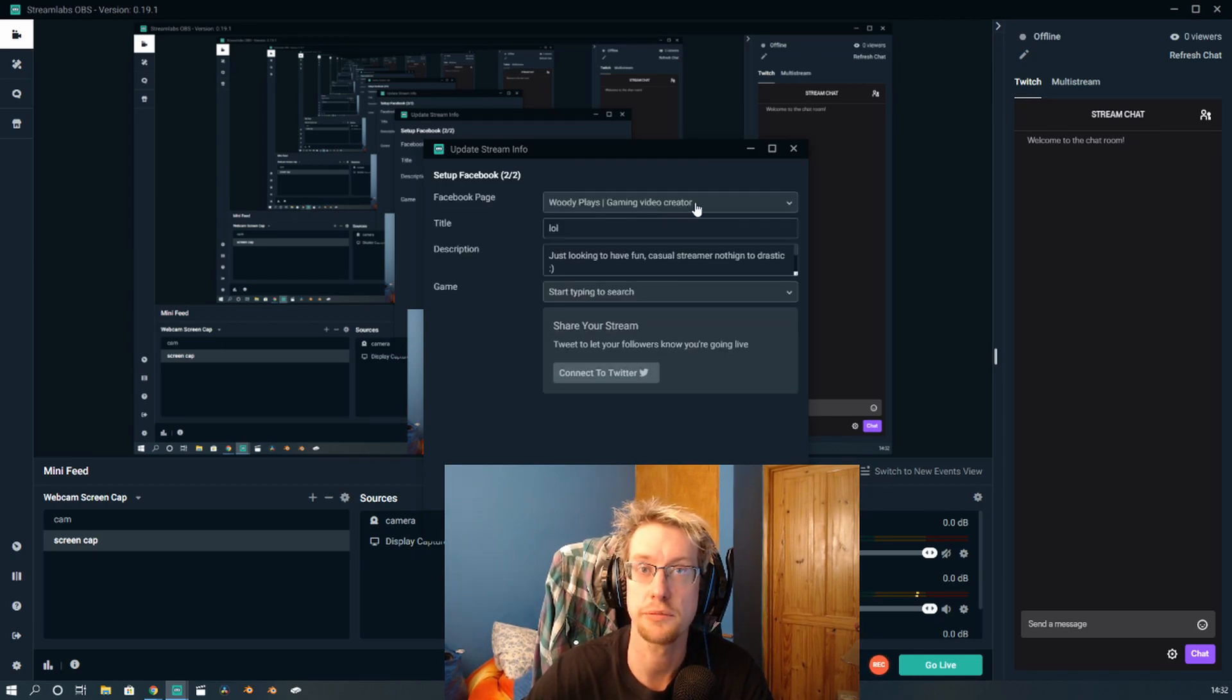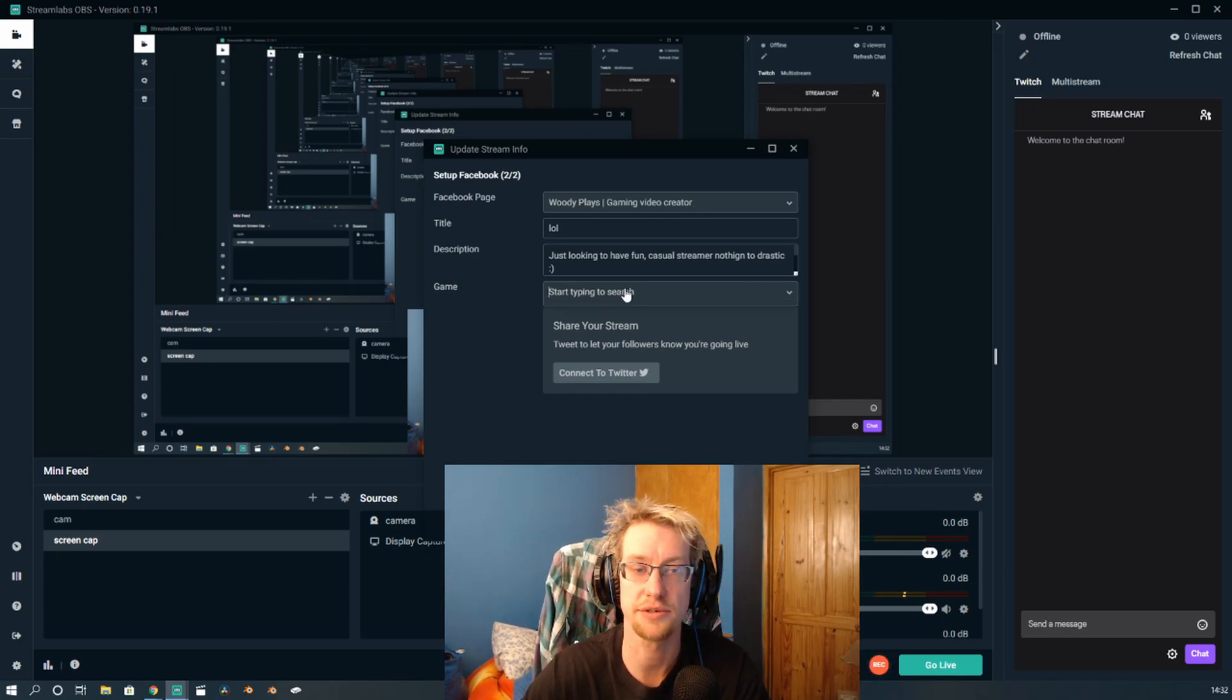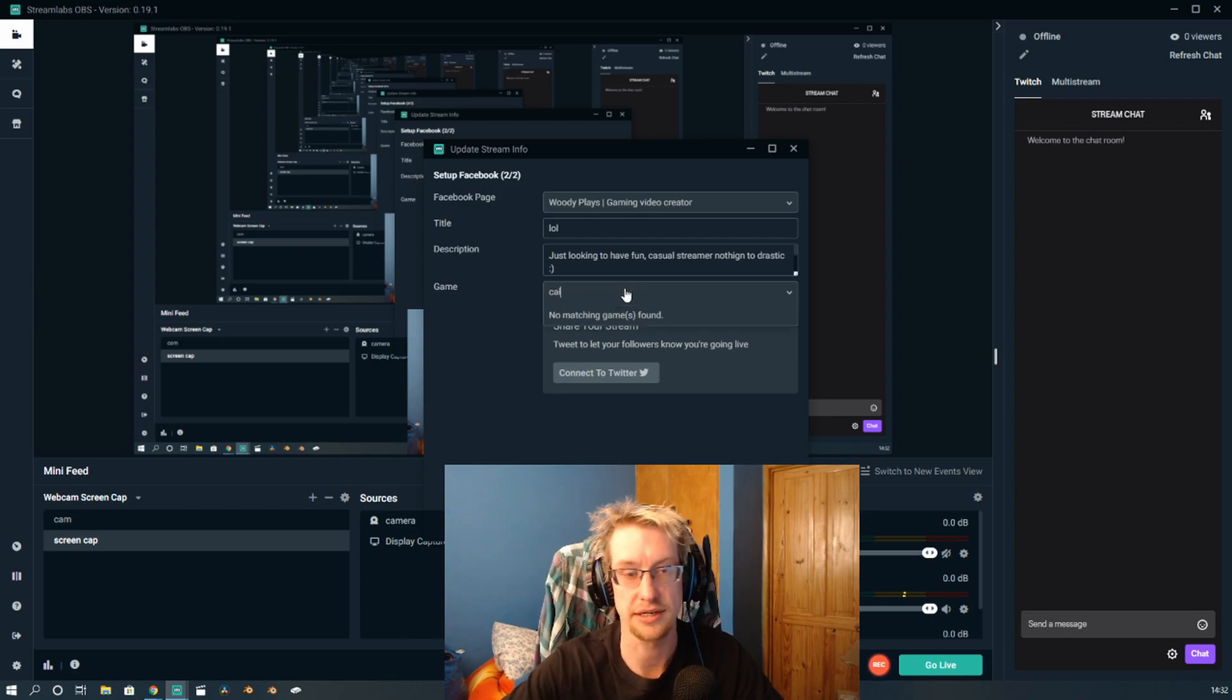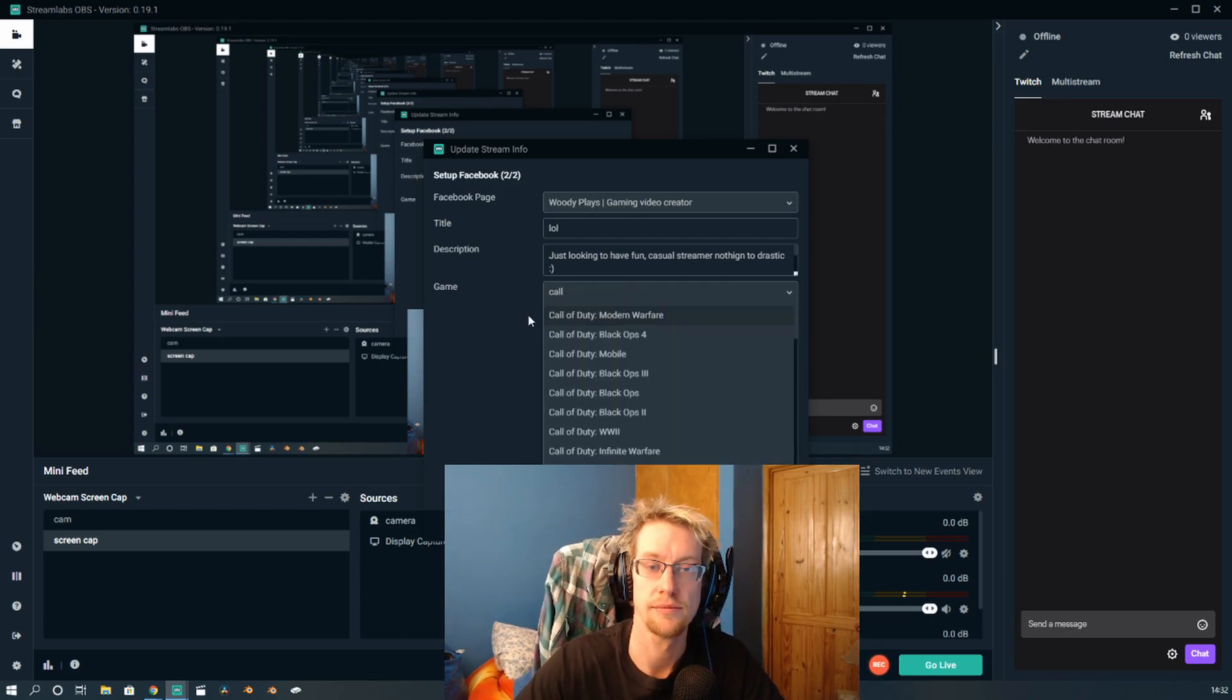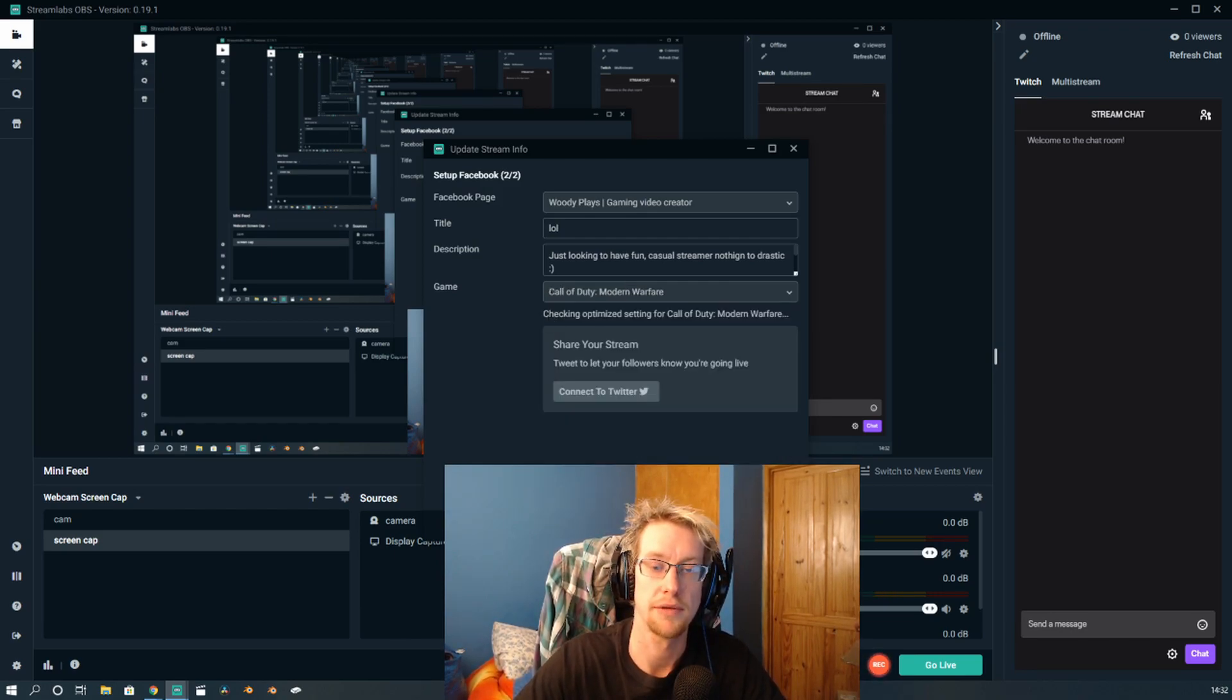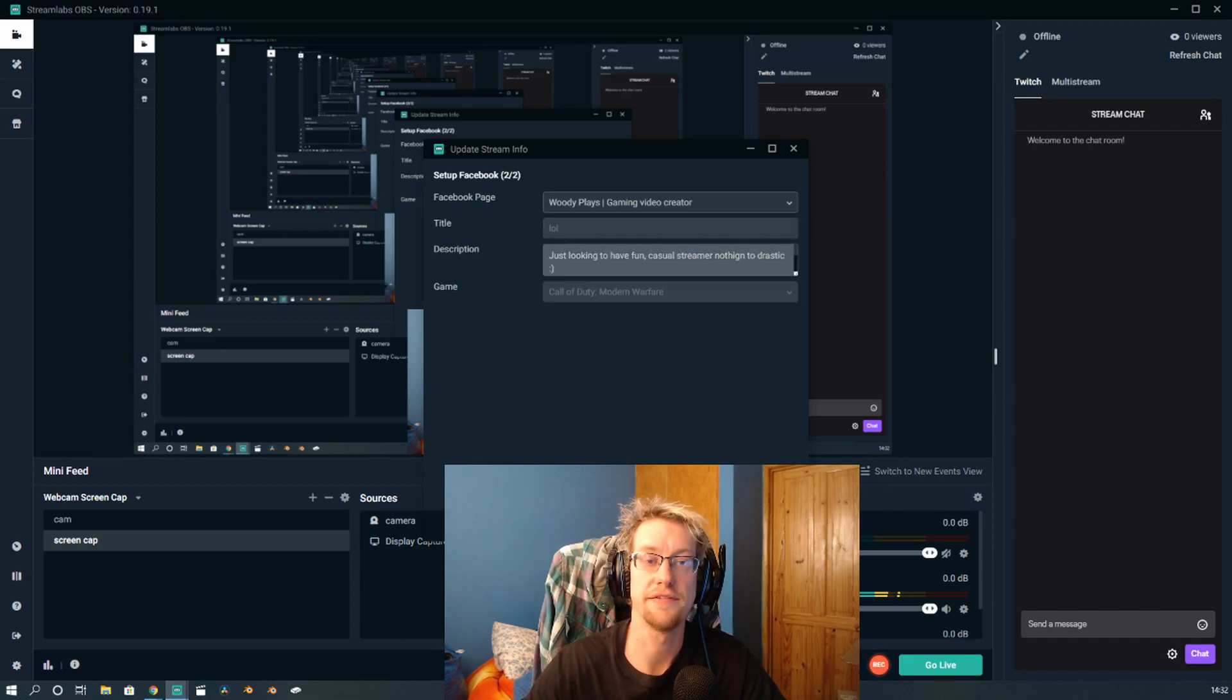it's your Facebook page that you want to stream to. So if you have multiple Facebook pages linked to Streamlabs, you're able to select which one - title, the description, and game that you're playing. Bada bing, bada boom. And then we click confirm and go live.